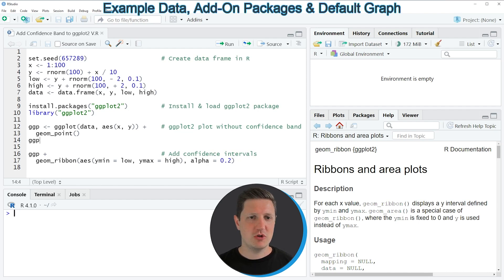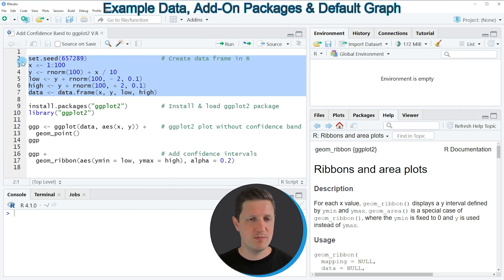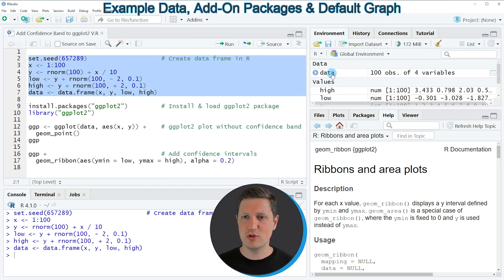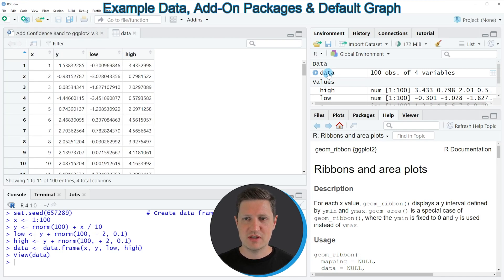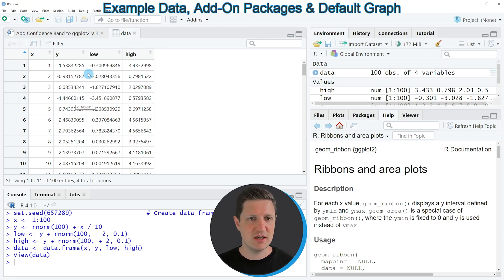The example in this video is based on the data frame that we can create with lines 2 to 7 of the code. If you run these lines you can see a new data frame object called 'data' appears in RStudio. Clicking on it shows the structure of our data set, which contains four columns: x, y, a lower confidence interval, and a higher confidence interval.